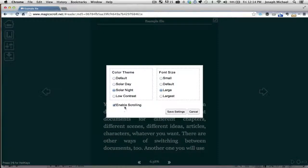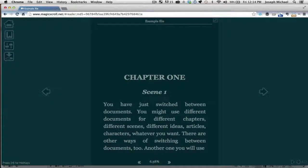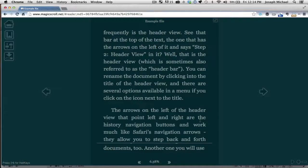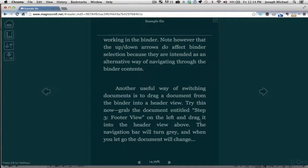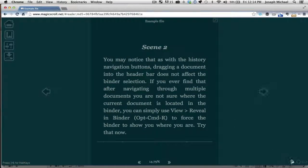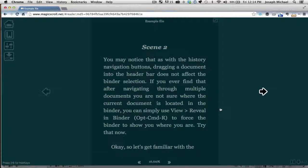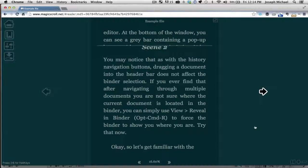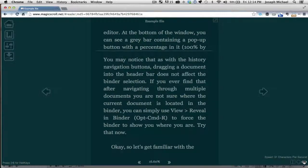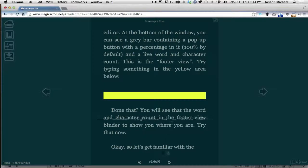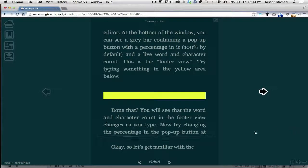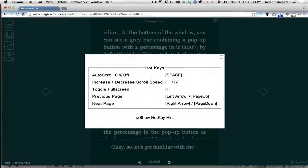It also has a really cool feature called Enable Scrolling — with that selected, as you're reading you don't have to click the arrow buttons to go to the next page; you just simply scroll. If you want to read for a while, you can click the Play button and it will play at a certain speed that you designate — you can increase or decrease the speed depending on your reading pace. You can hit the spacebar to stop or pause it. Press H to bring up a list of hotkeys you can use.